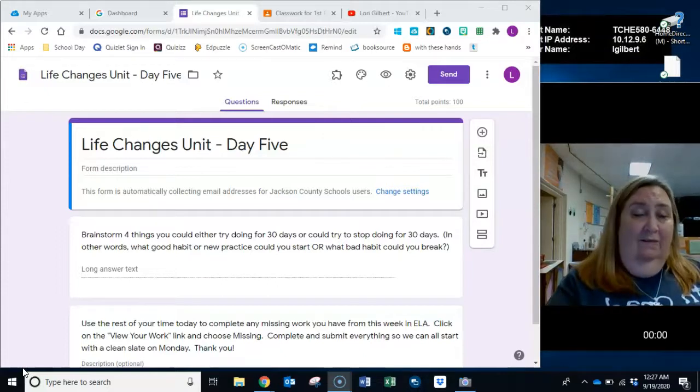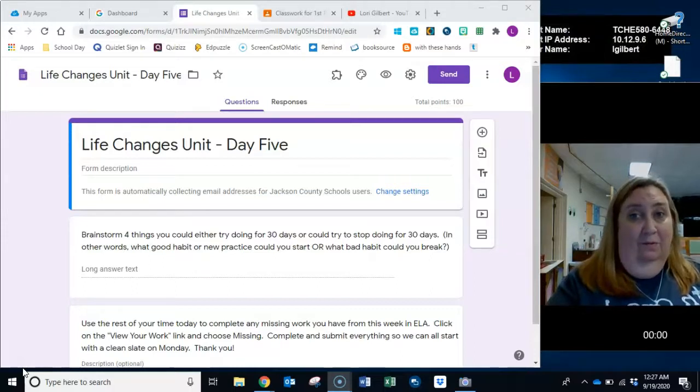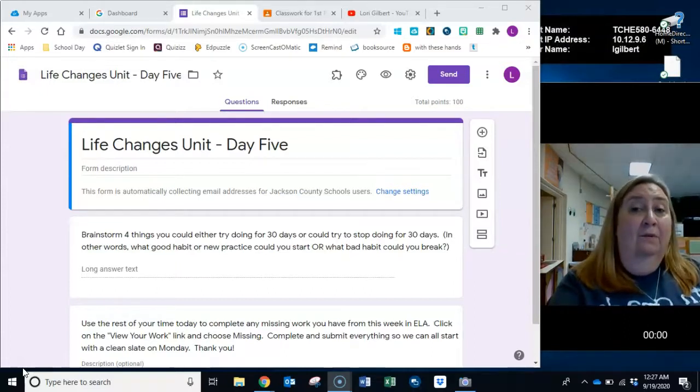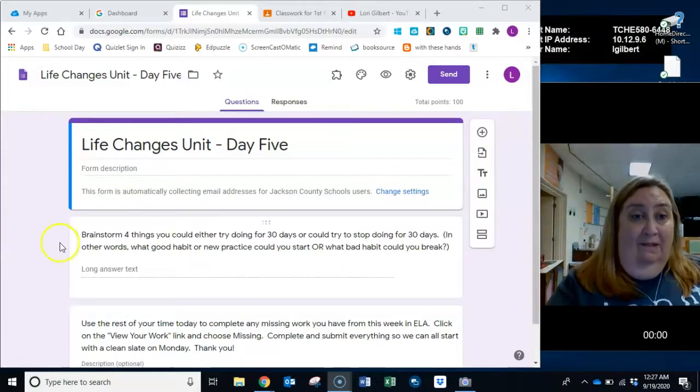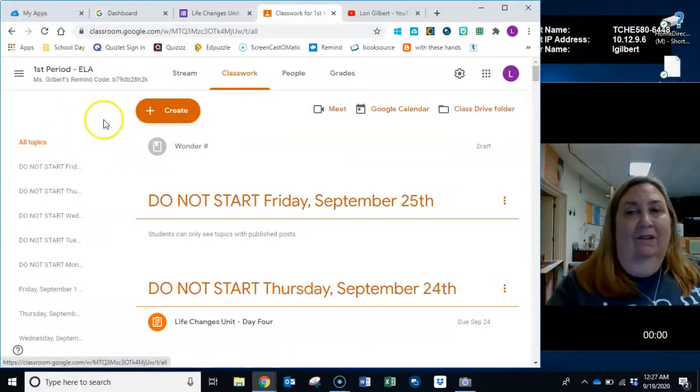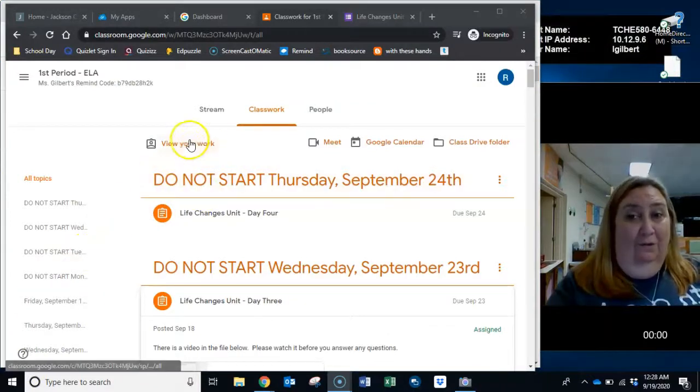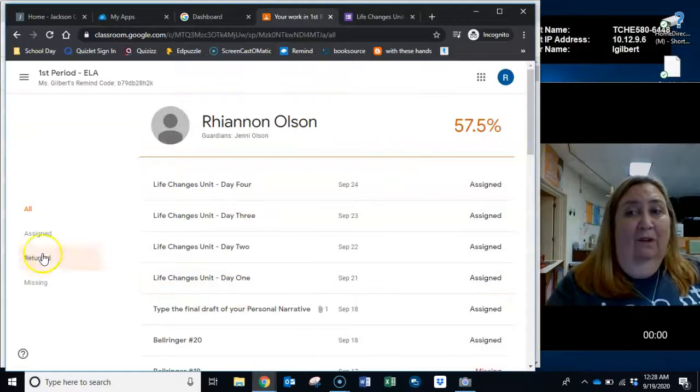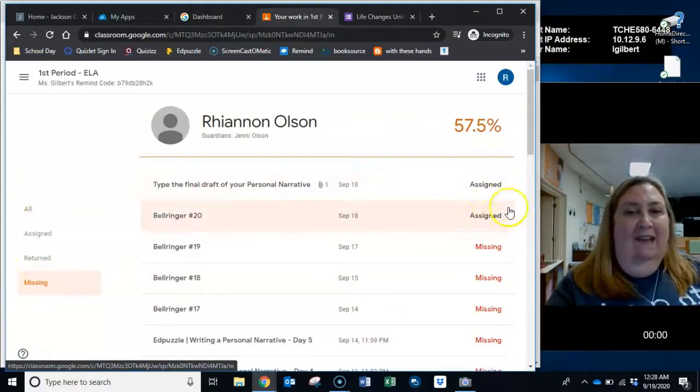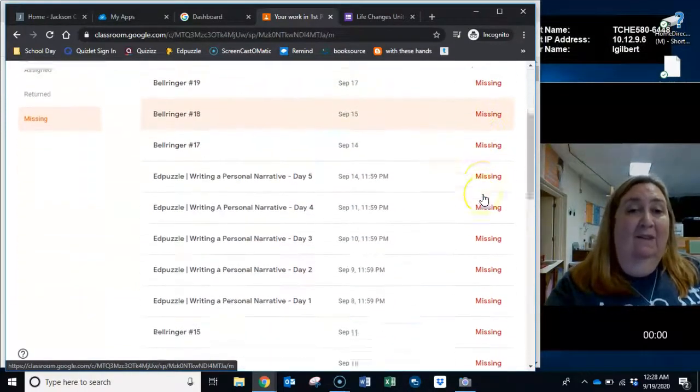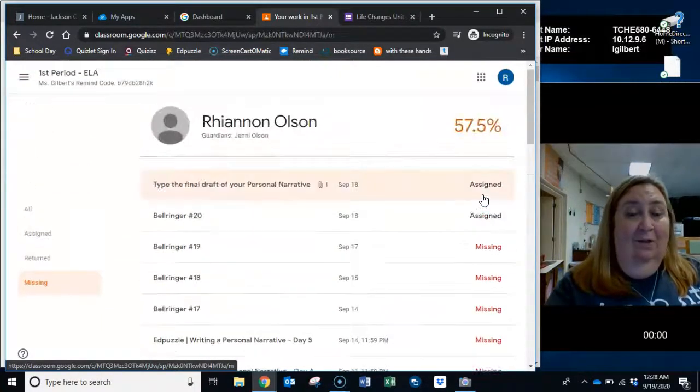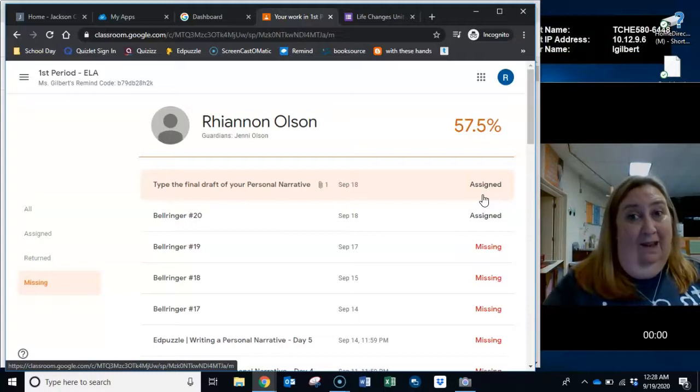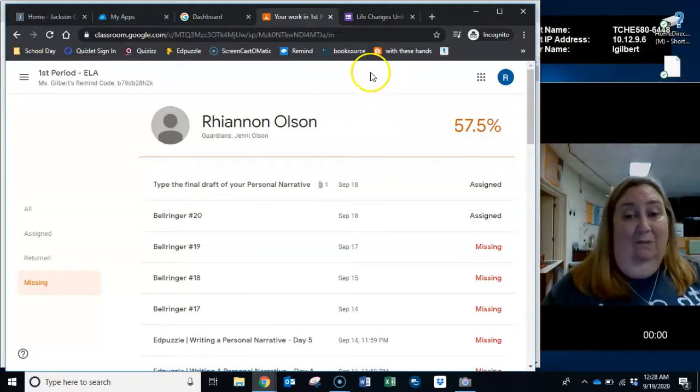The only other thing, you've done bell ringer, and in a second, after you finish this, you'll go do listen to wonder for the day. The only other thing I want you to do, it's Friday of a brand new week. I want you to go now and look in your view your work. When it brings up all your work, I want you to click on missing. Anything that has, if it just says assigned, it means it's not due yet. Don't worry about it. But anything that you have a red missing next to, go do it now. We're going to start Monday with a clean slate. I'm not going to keep grades open for six weeks anymore. So do not get behind. I want you to do that today. I'm not giving you a lot of work today, so that should be pretty simple.